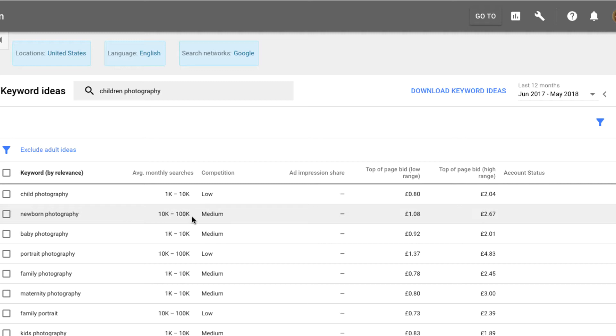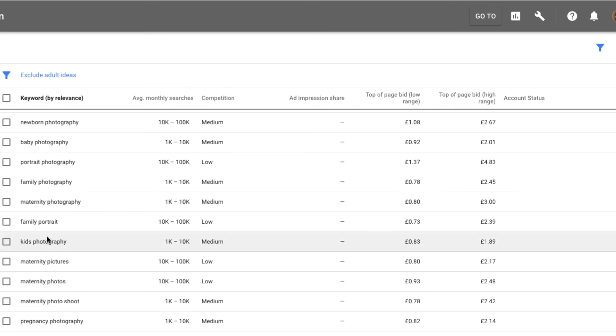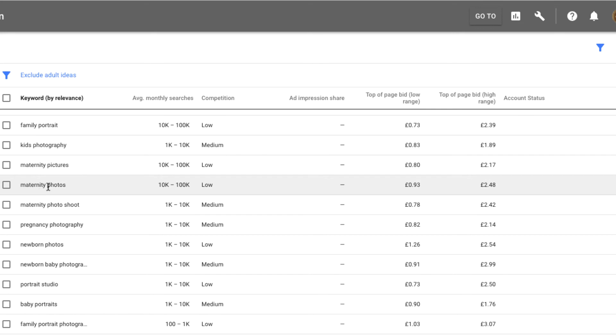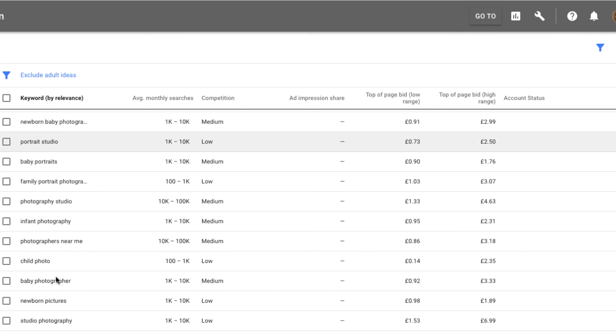These are what businesses pay Google and they usually pay between $1.08 to have the ad run or between that figure. You got portrait photography, family photography, maternity photography. These are all particular topics that you can cover which you probably are covering, but you're not really advertising on your website or creating any content for it on your website. This is definitely something I would do. You have kids photography, you have maternity pictures, maternity photos, maternity photo shoot, pregnancy photography, newborn photos.